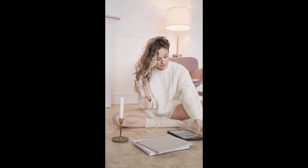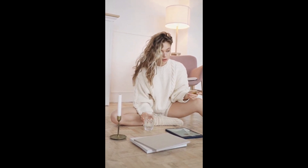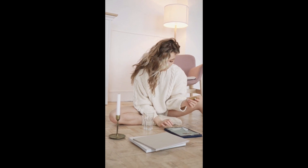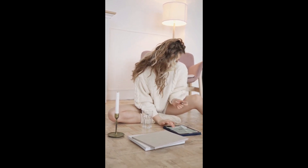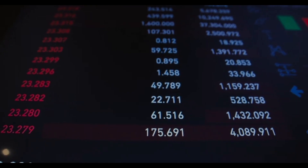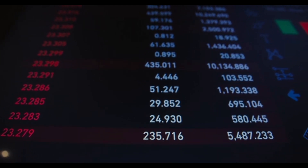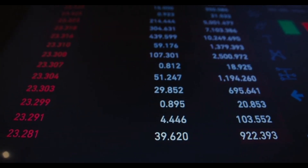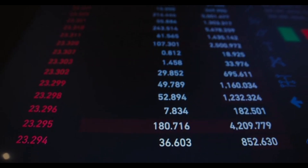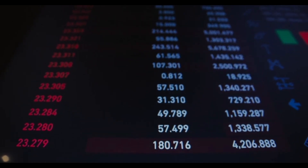Productivity: many tablets offer productivity features such as the ability to create and edit documents, spreadsheets, and presentations, as well as access to email and other business tools. Gaming: tablets are popular for gaming, thanks to their powerful hardware and large displays that offer a rich gaming experience.